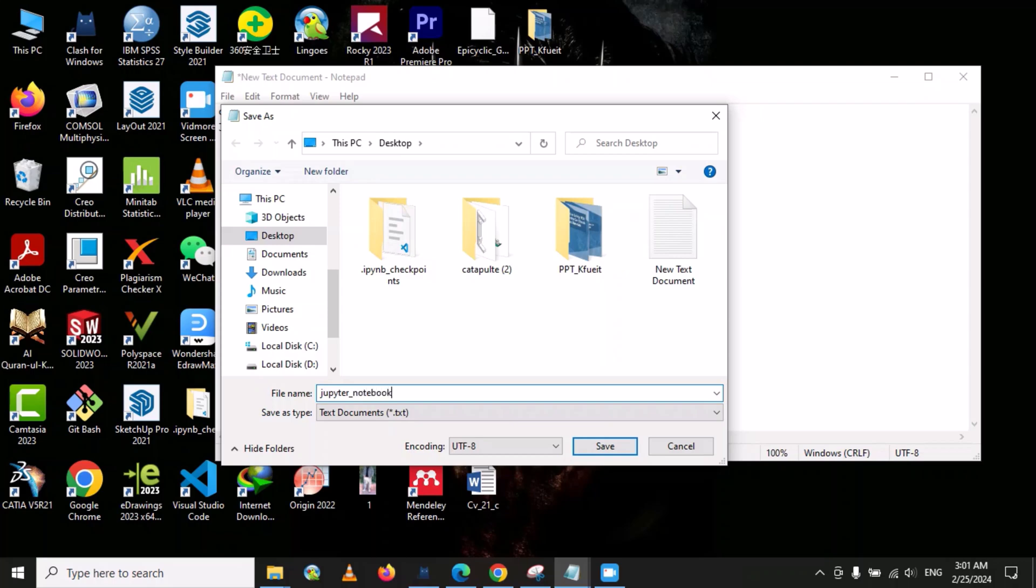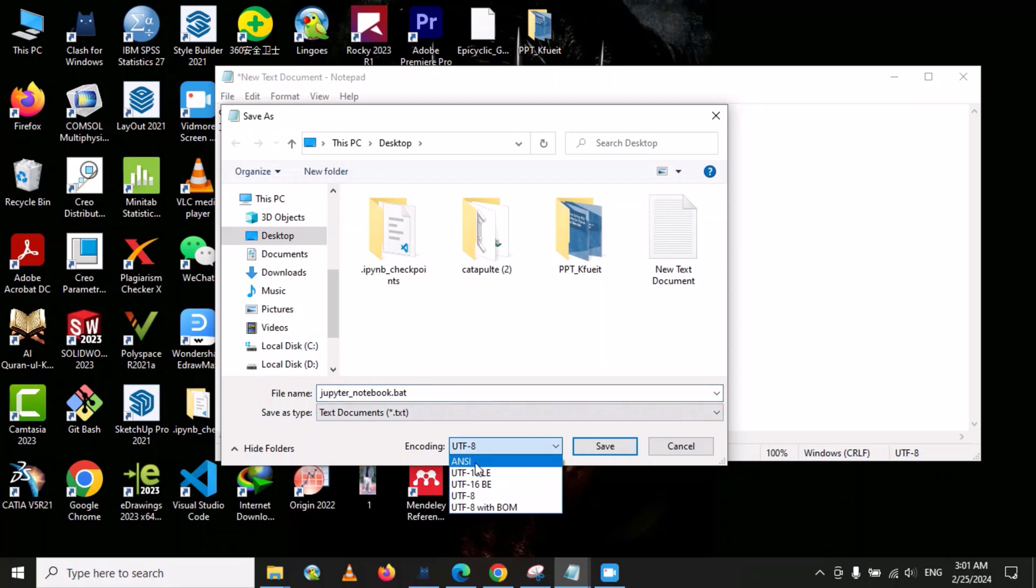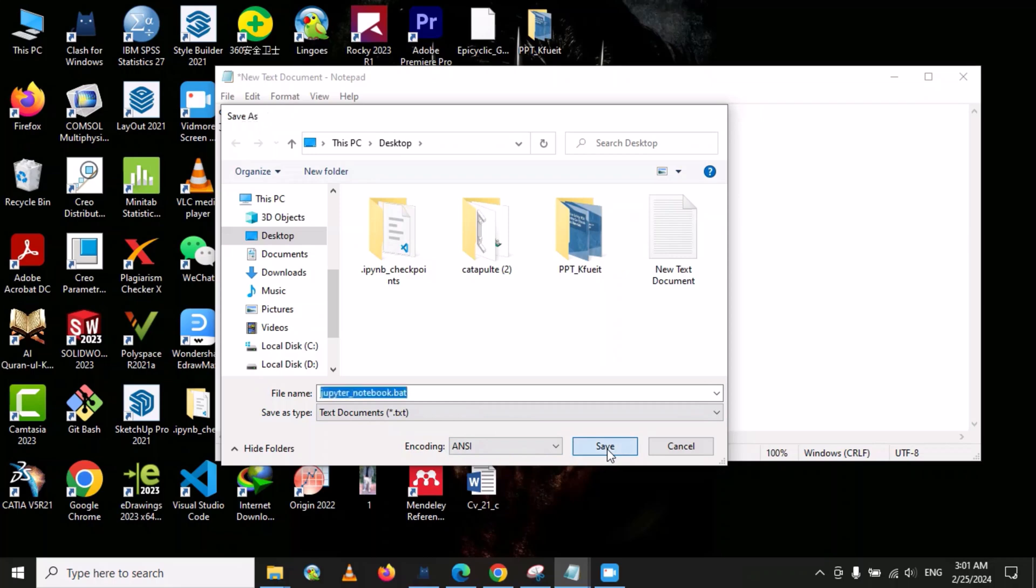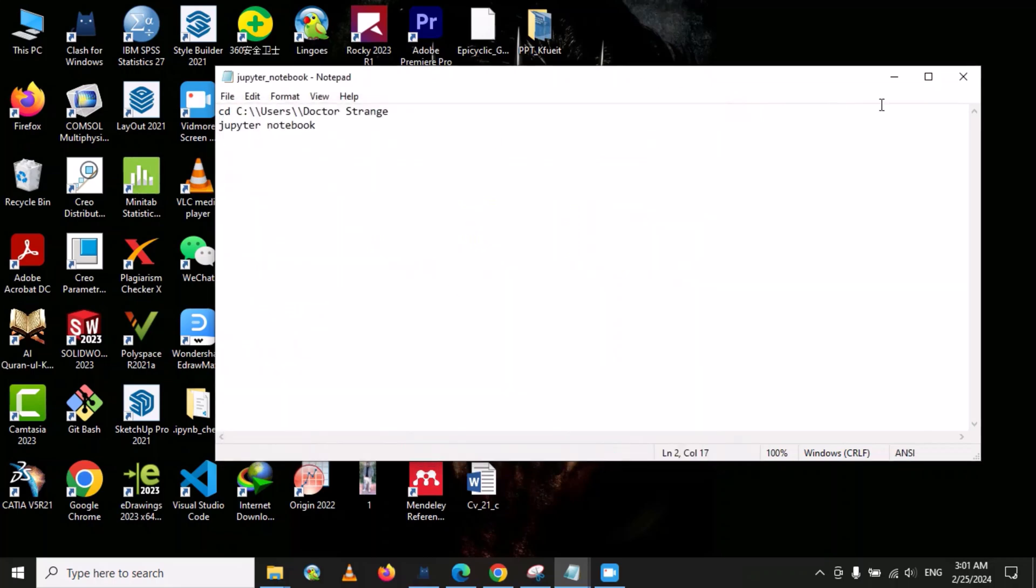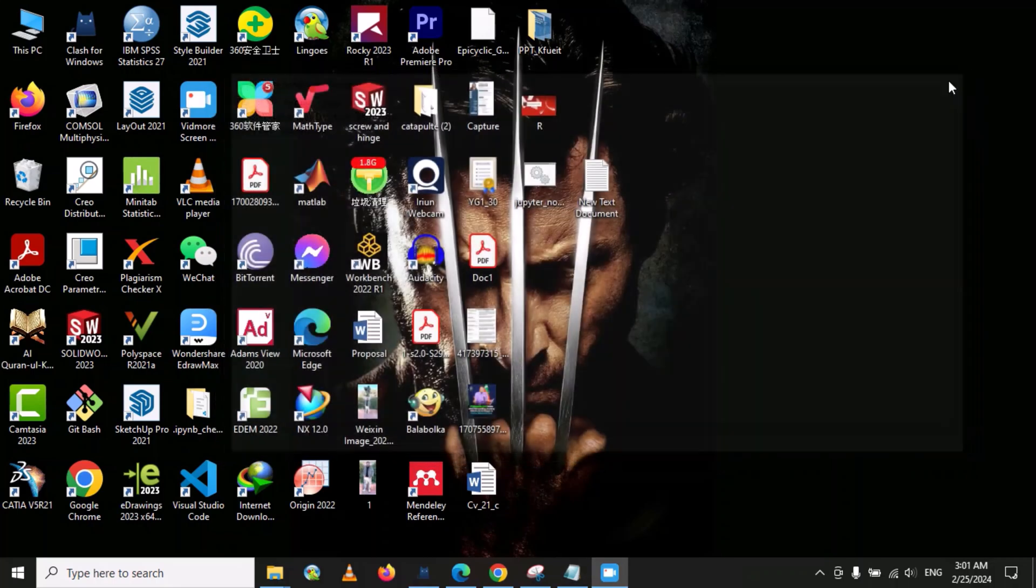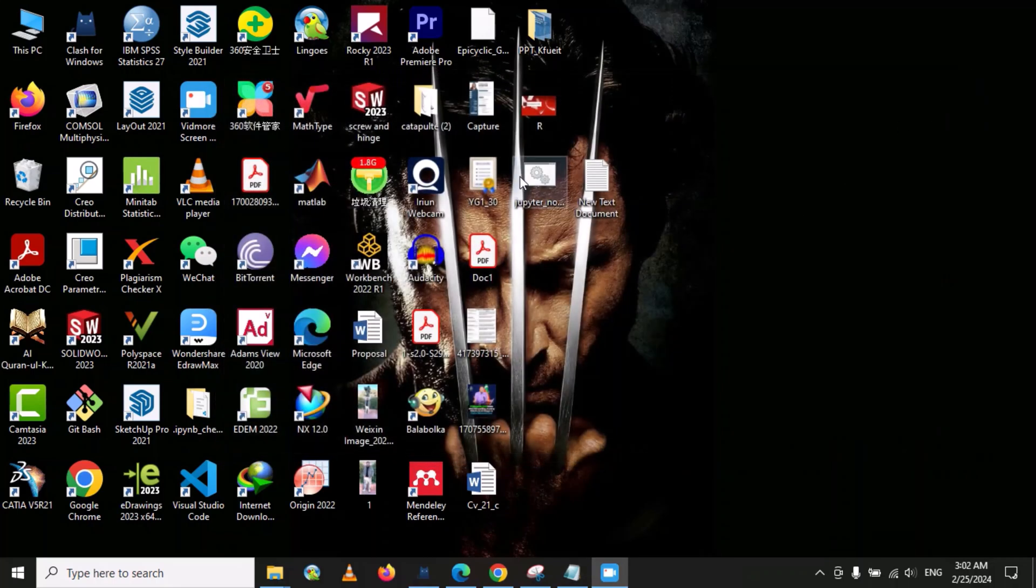You can give any specific name, but you must put .bat at the end. From here we will also select ANSI, then go to Save. This is our batch file.